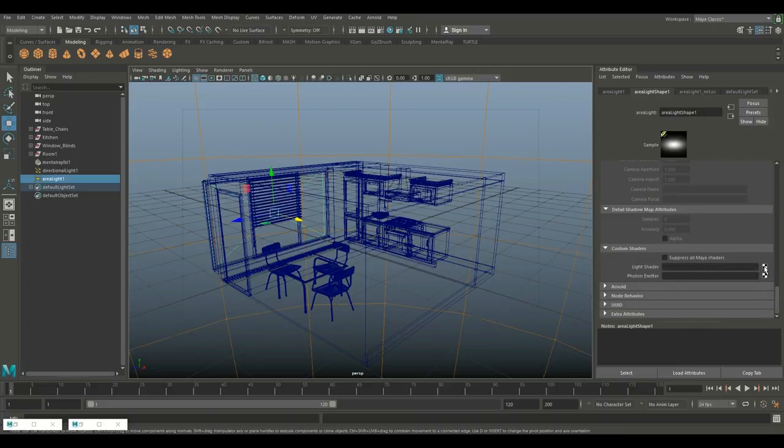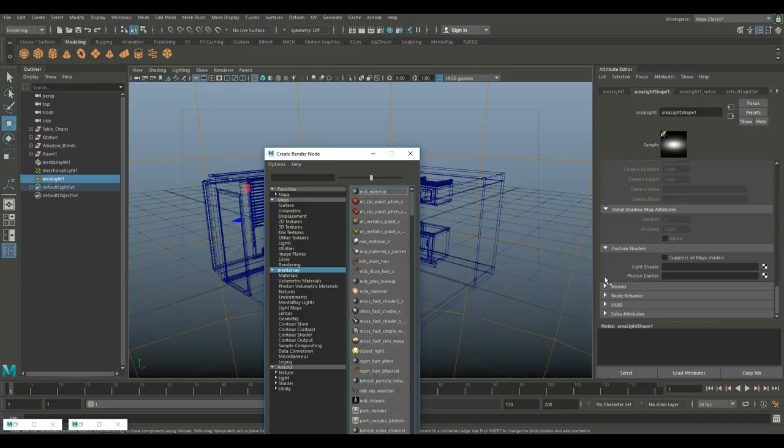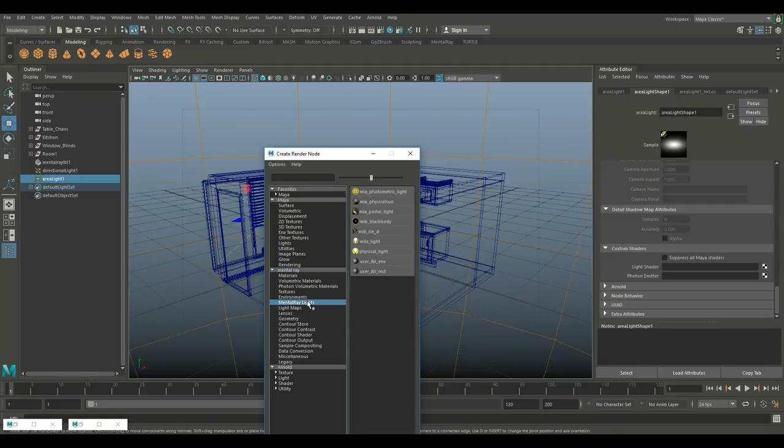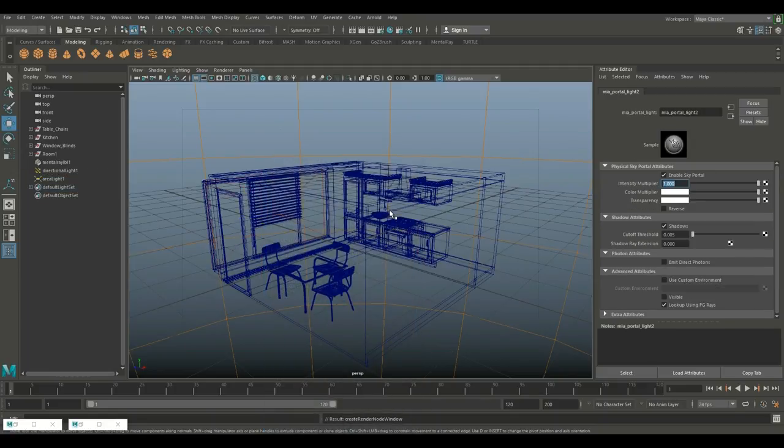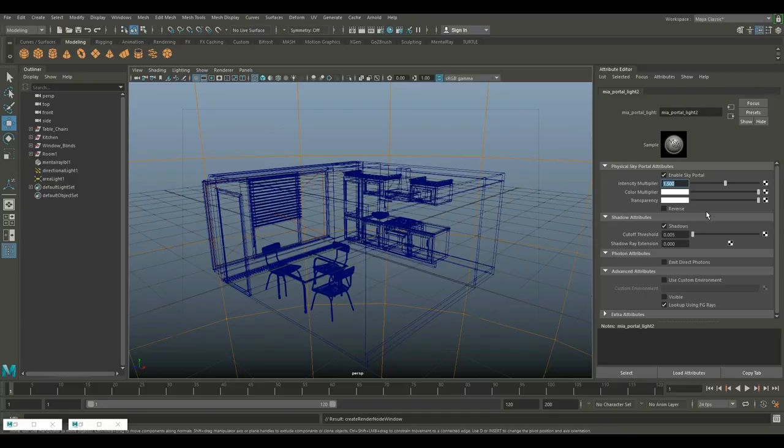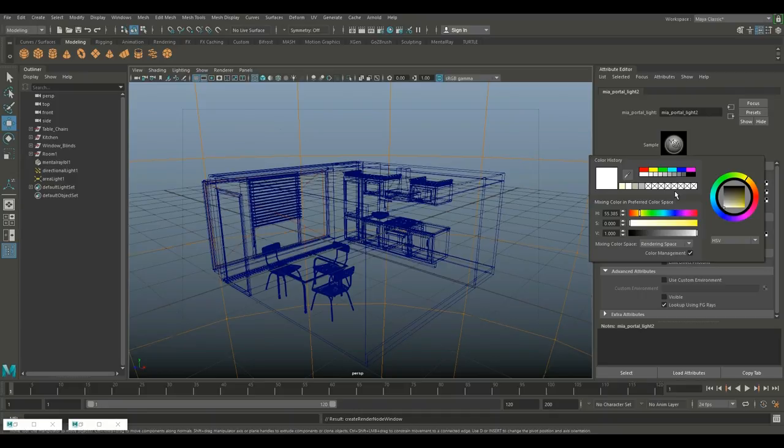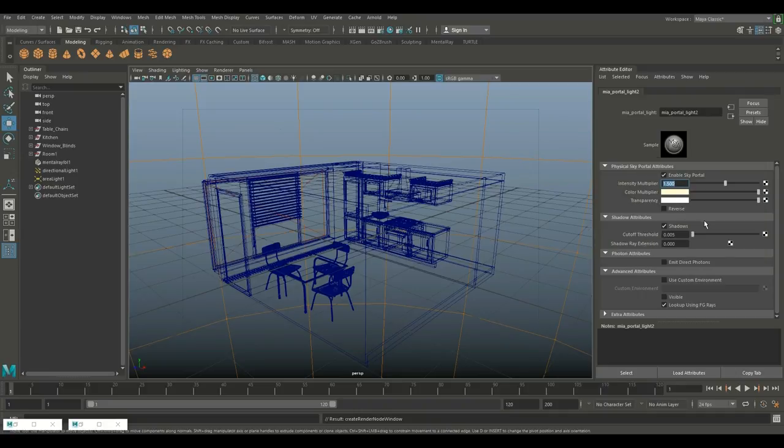So we need to go all the way down to light shader, we're gonna click on that box right there and we're gonna go to Mental Ray and we're gonna look for Mental Ray portal lights. Mental Ray lights and portal portal portal right there. And here you can actually go in and change that color intensity and so forth. All right so let's do 1.5 on the intensity and I'm gonna change that color just a little, I'll take that yellow that we had before.